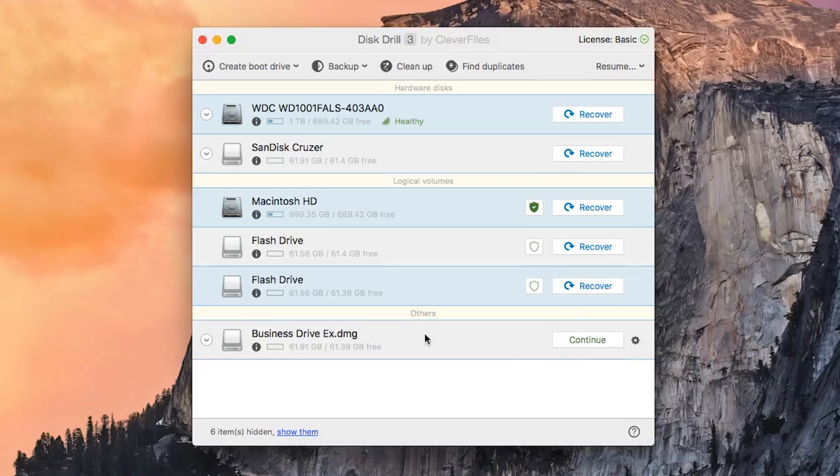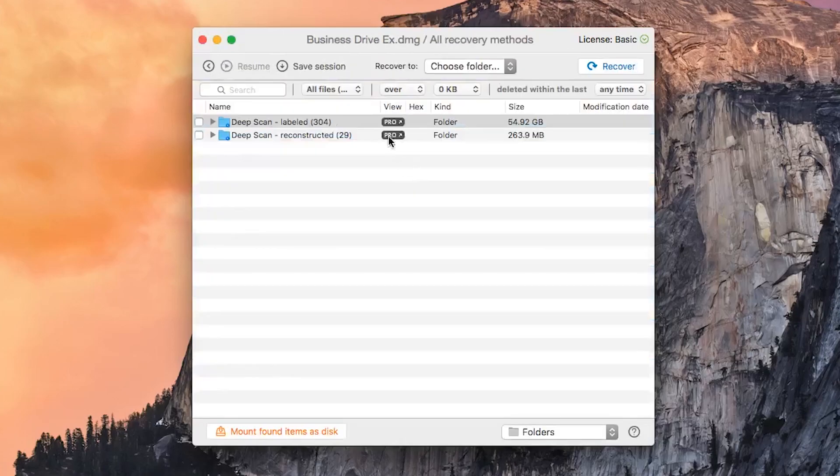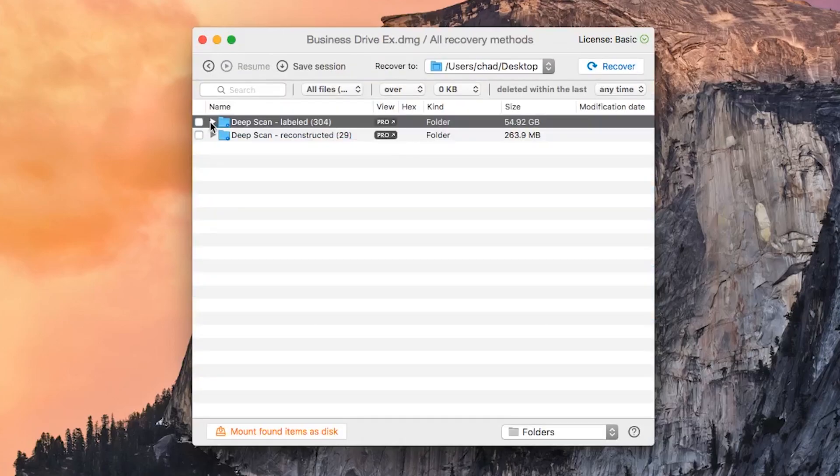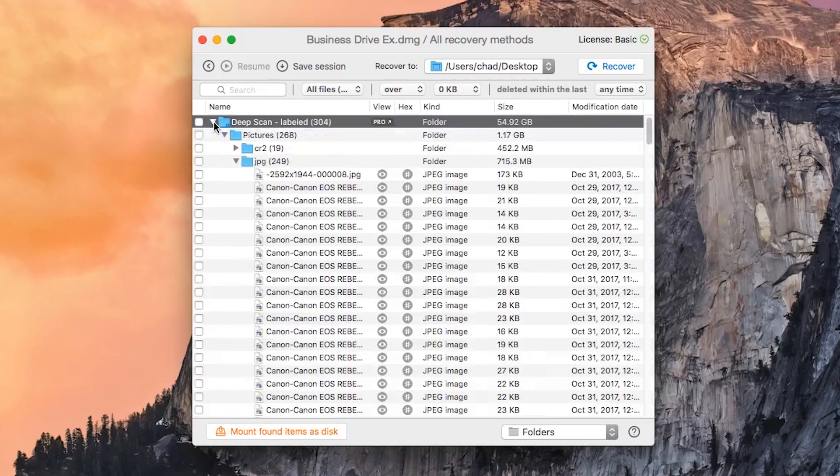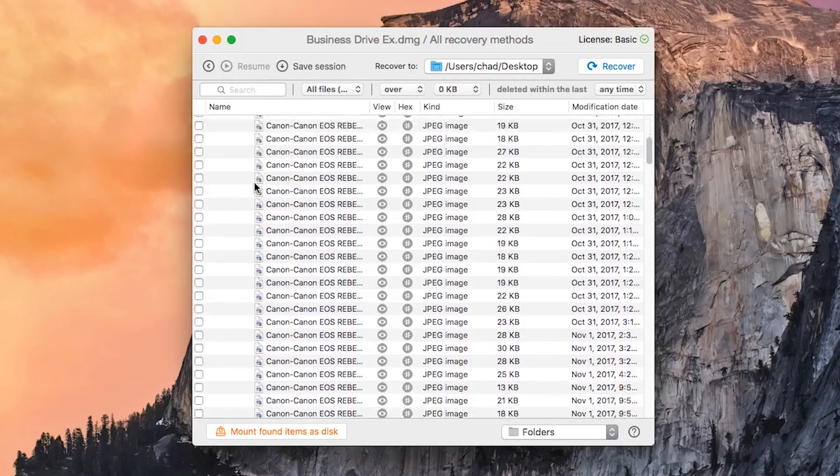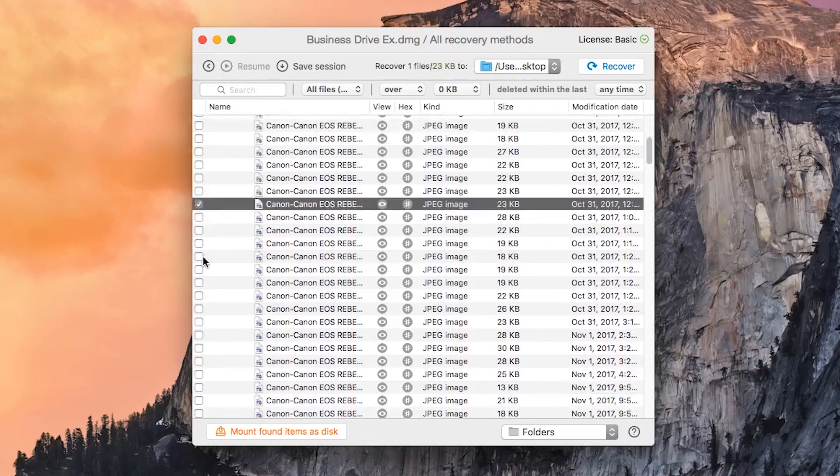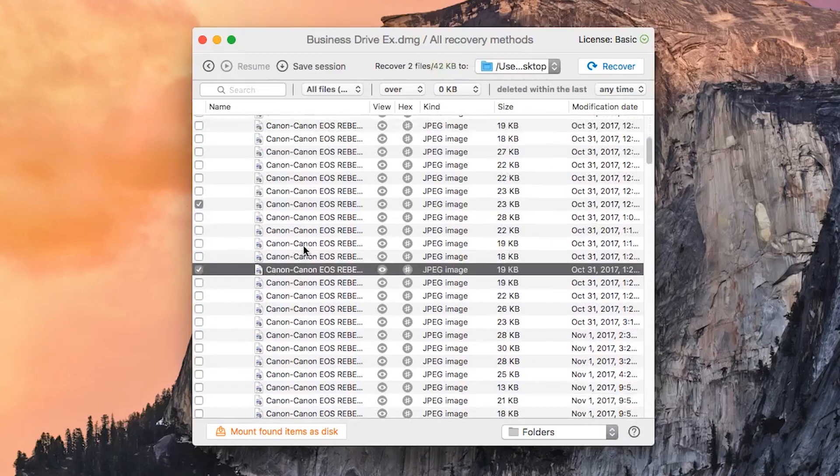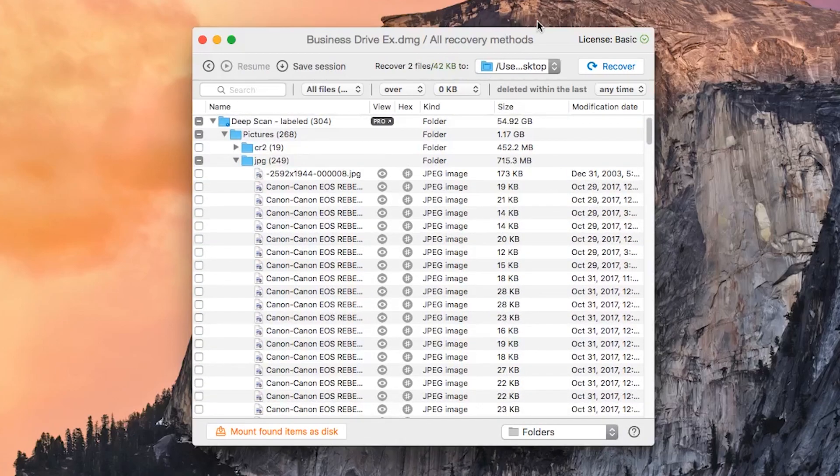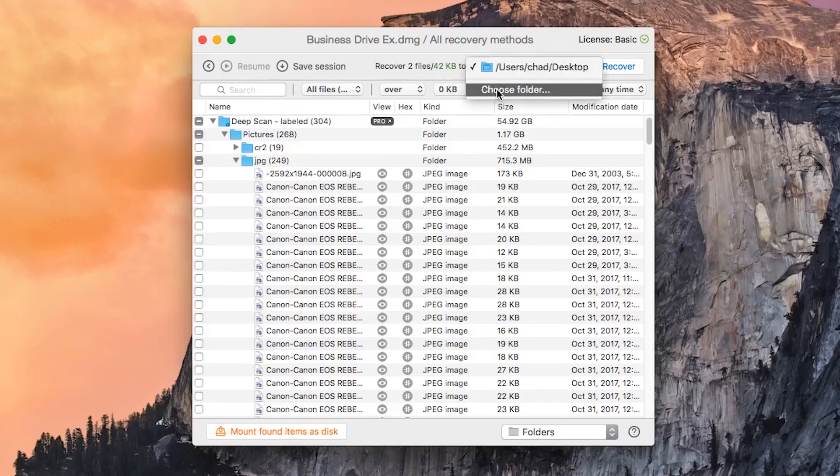In this case, I have already begun a recovery session, so we'll click Continue. This will open up the recovery window where you can browse around the various files being scanned by Disk Drill that you can then select where you'd like those to be saved to.